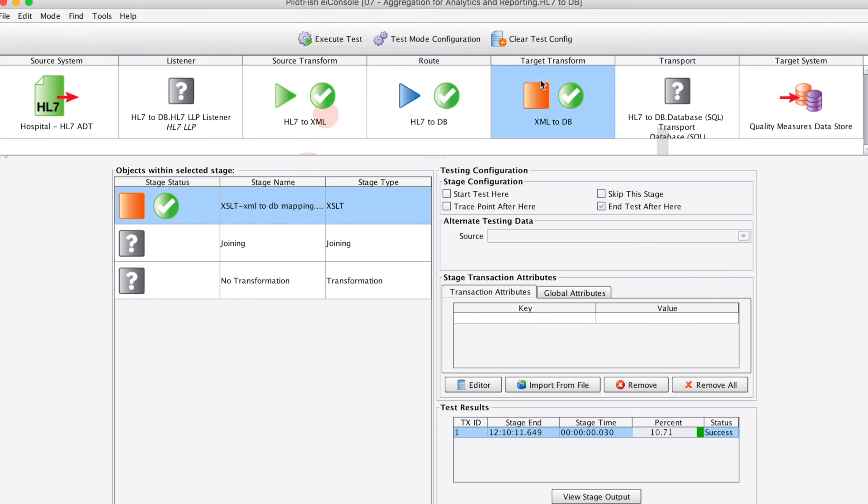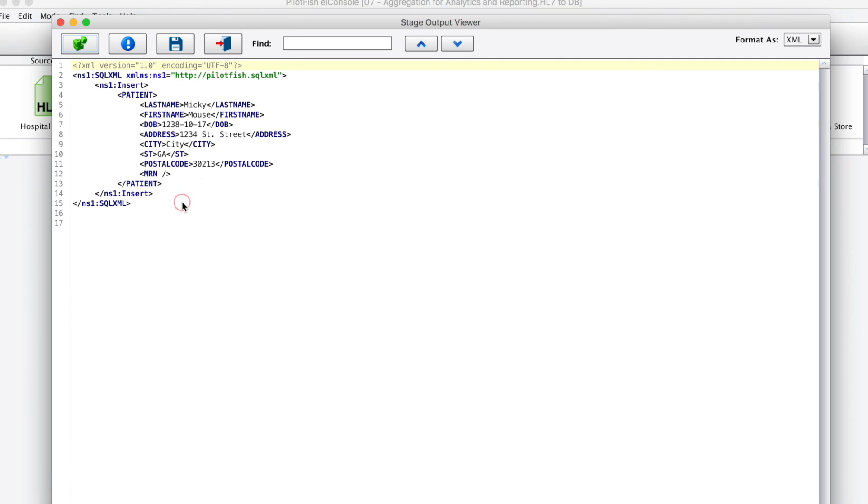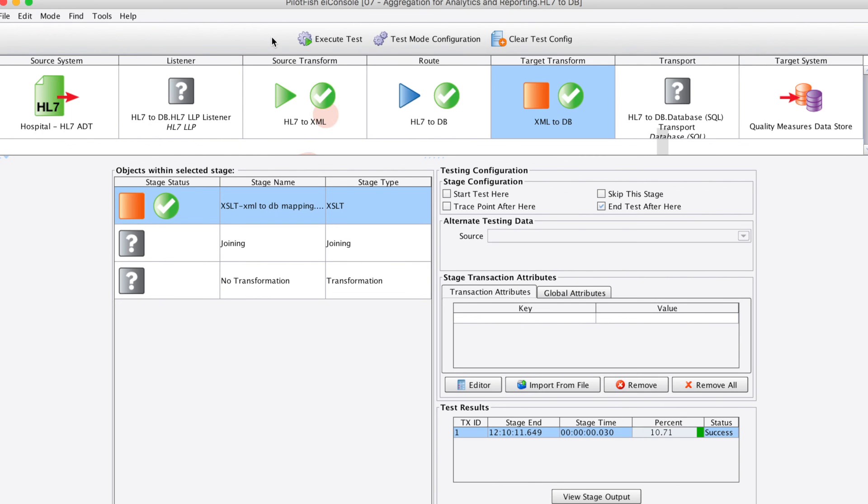To look at our target transform side, here we can see the XML representation of what will happen in our SQL database. That will then be sent on to the live database by entering that connectivity information. And that's all there is to it.